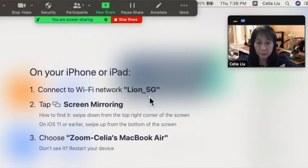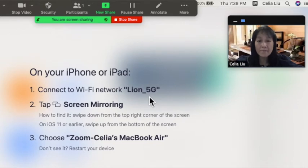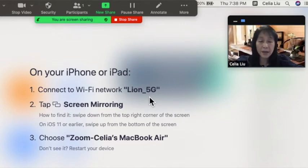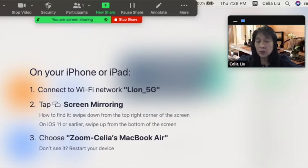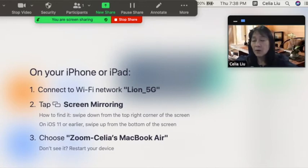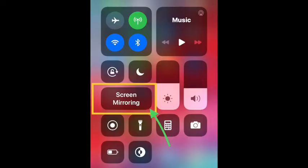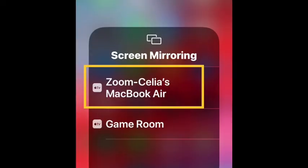You have to use the same Wi-Fi network on your iPhone or iPad. When you go to your device, tap Screen Mirroring, and you will see your laptop name appear on your phone.